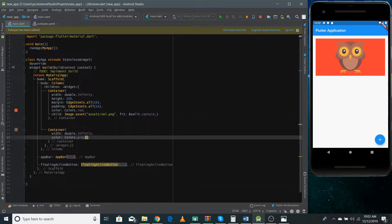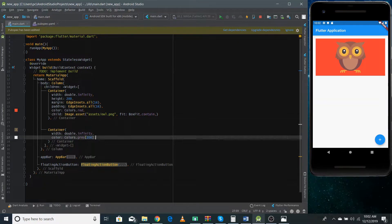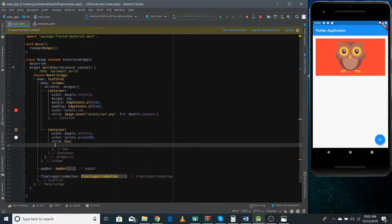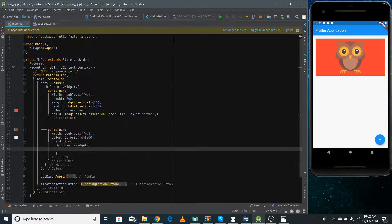Before giving the child, we can add some color to the Container, so I'm giving it a grayish color. You can also give a value — the higher the value the darker the color, but it should be in hundreds, so I'm making it 200. In the child I can pass a Row widget, because inside the Container we have a Row, and inside the Row we have Column widgets.